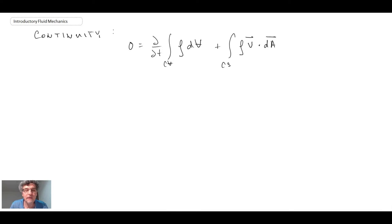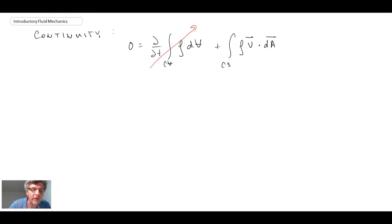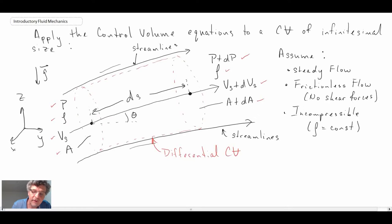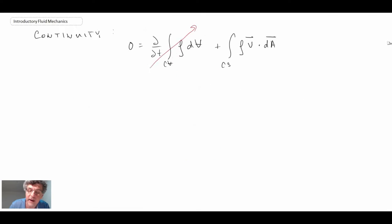That is the continuity equation. One of the assumptions we made was steady flow, so the time-derivative term disappears right away. What we're left with is the mass flux across the two control surfaces. Since the control volume is bounded by streamlines, mass only crosses the boundary at the inlet and the exit — those are the two control surfaces we will work with.